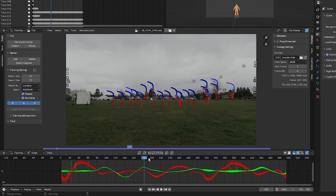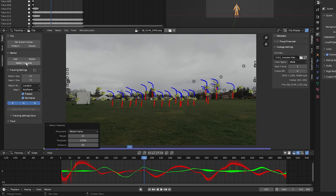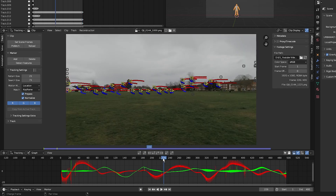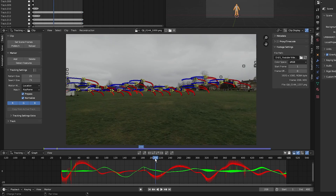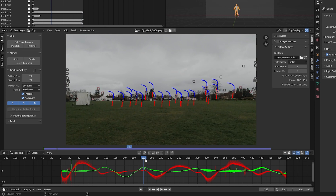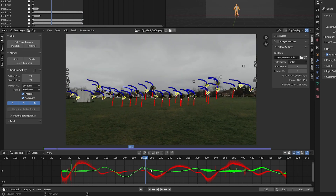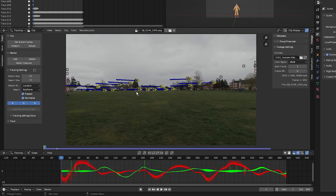Go to around frame 180, select Detect Features again, and press Ctrl+T to track forwards. Then go back to about frame 186 and press Shift+Ctrl+T to track backwards again. Press Ctrl+L to lock the markers.